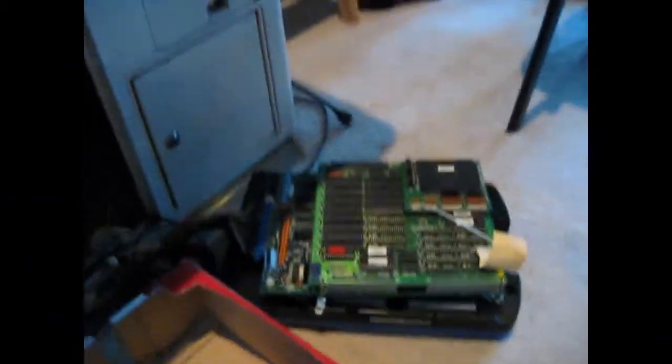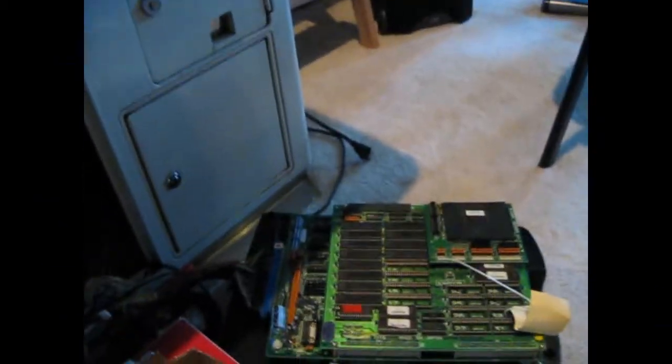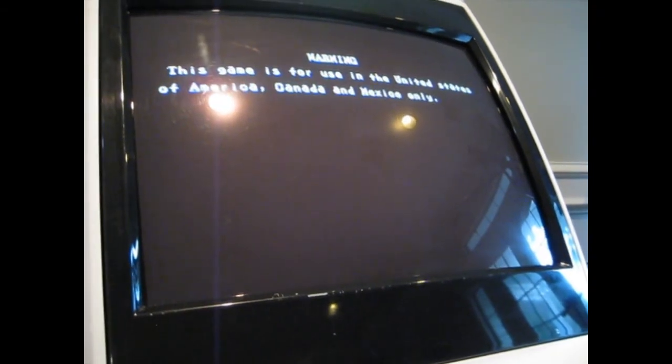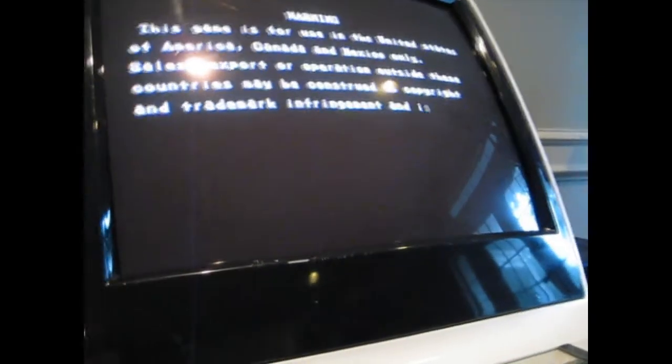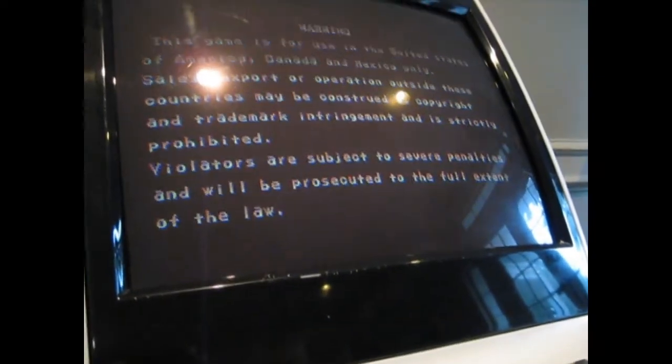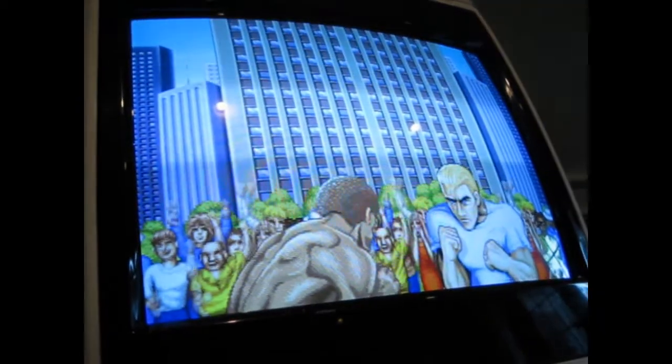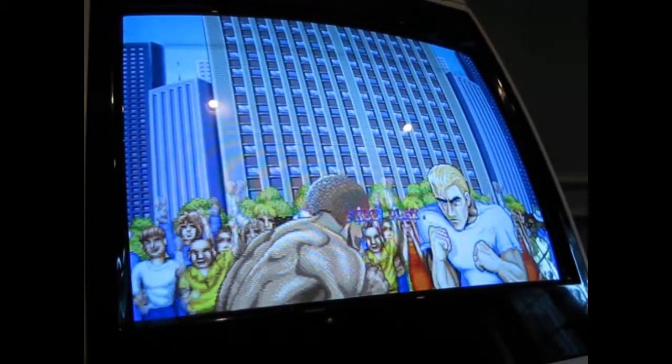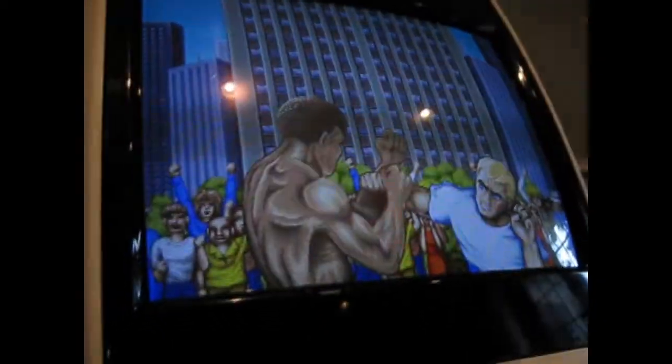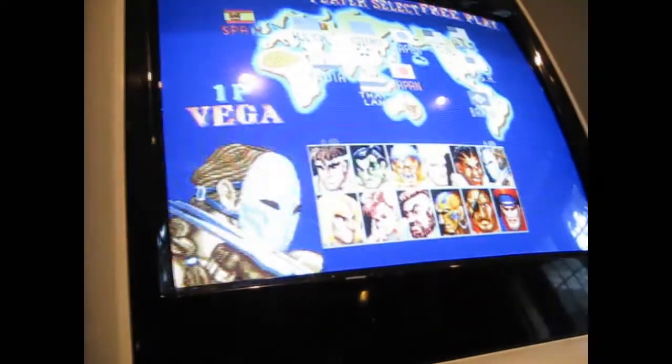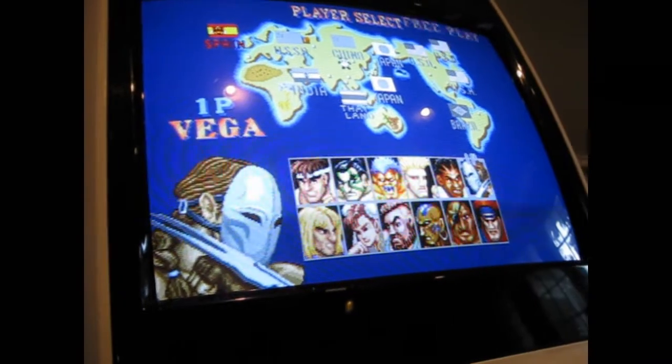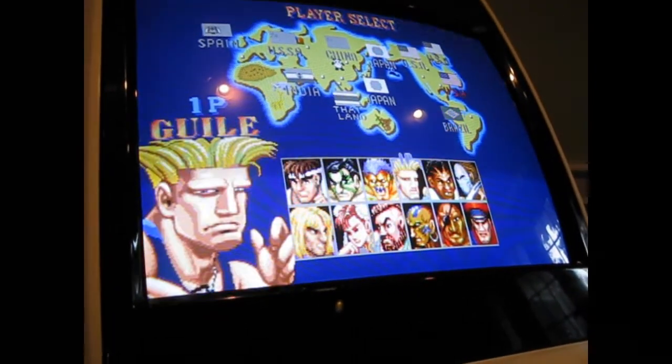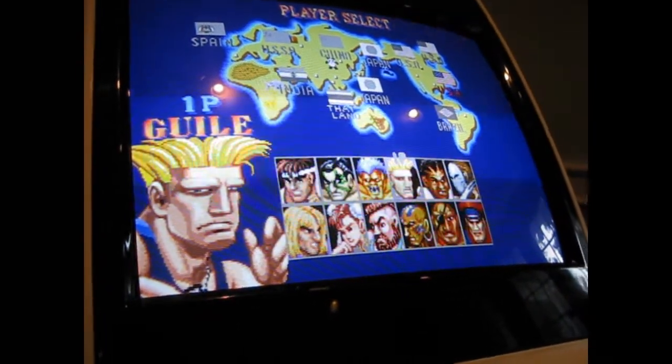So everything is assembled now. And here's the moment of truth. Looks like it's working. No sound. But it's turbo.